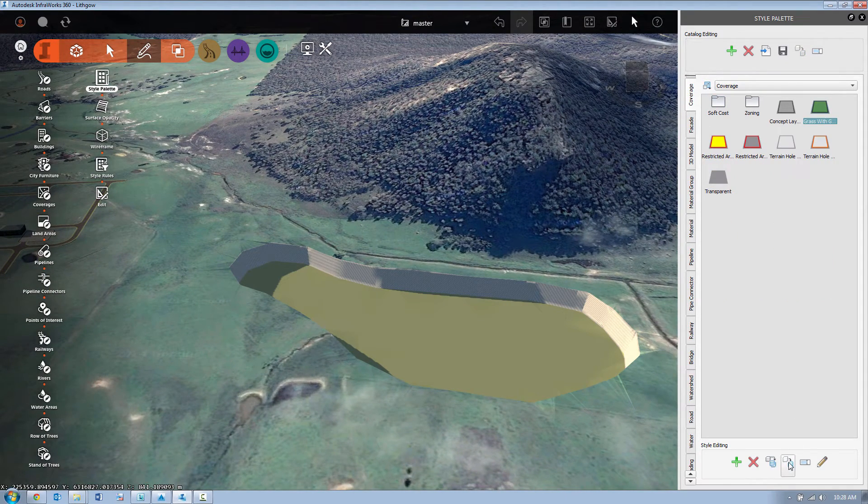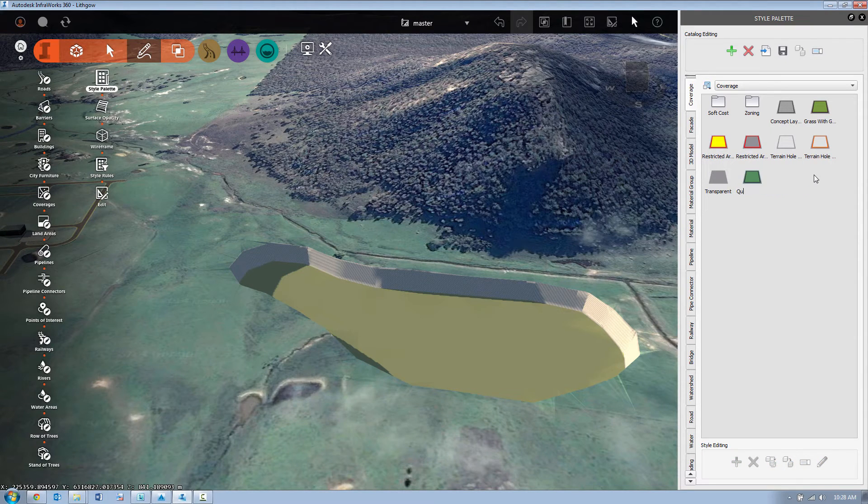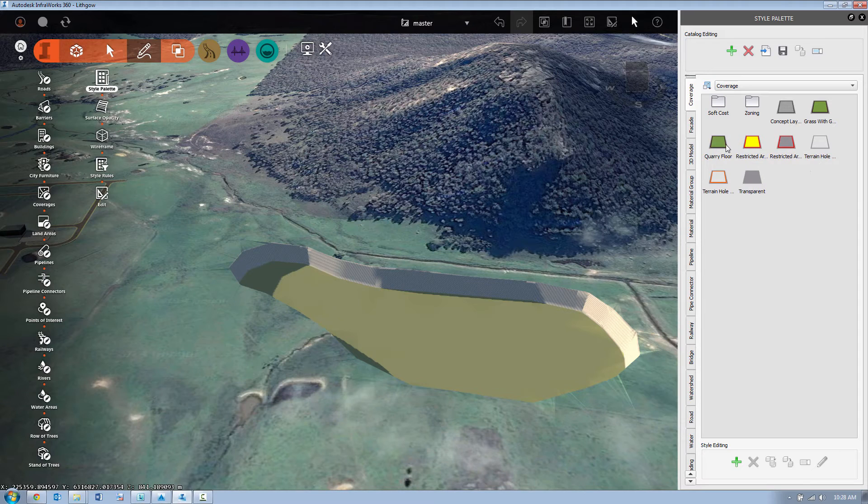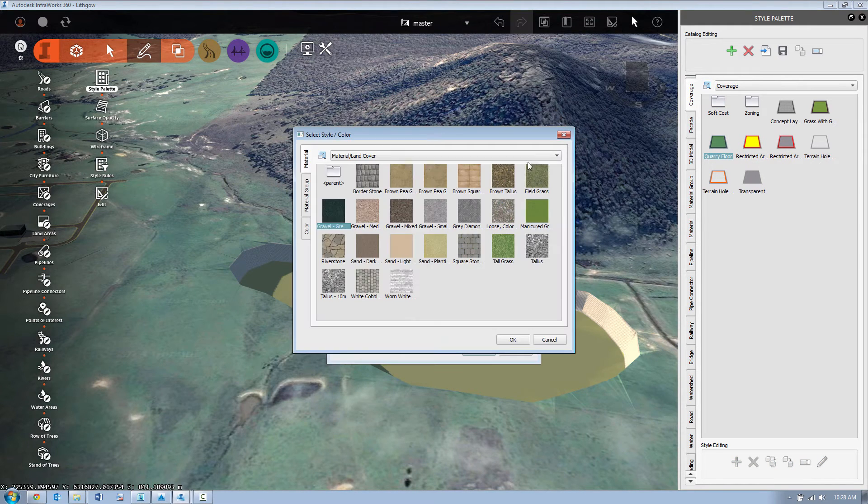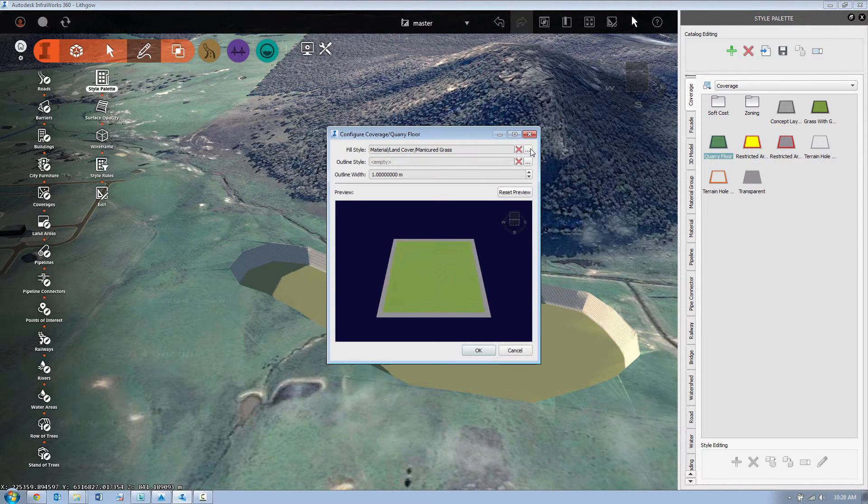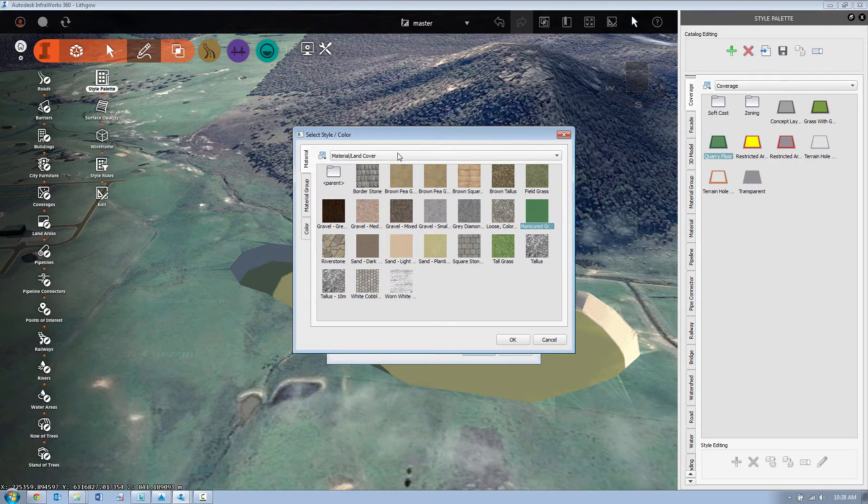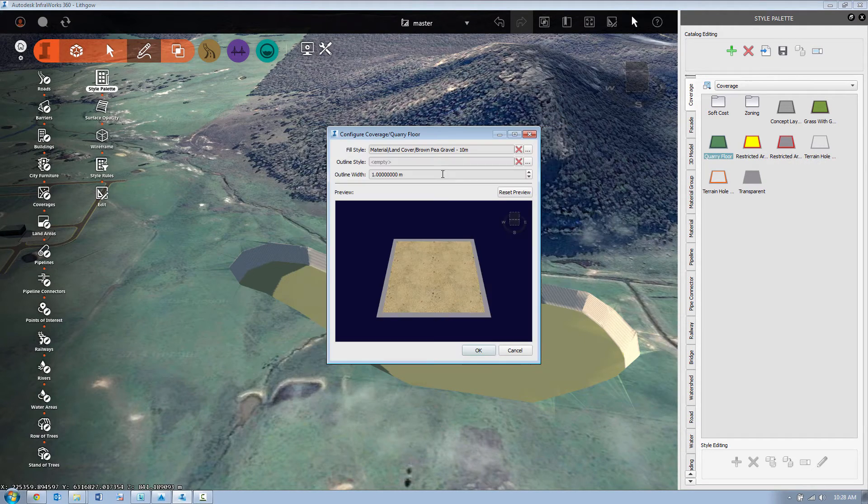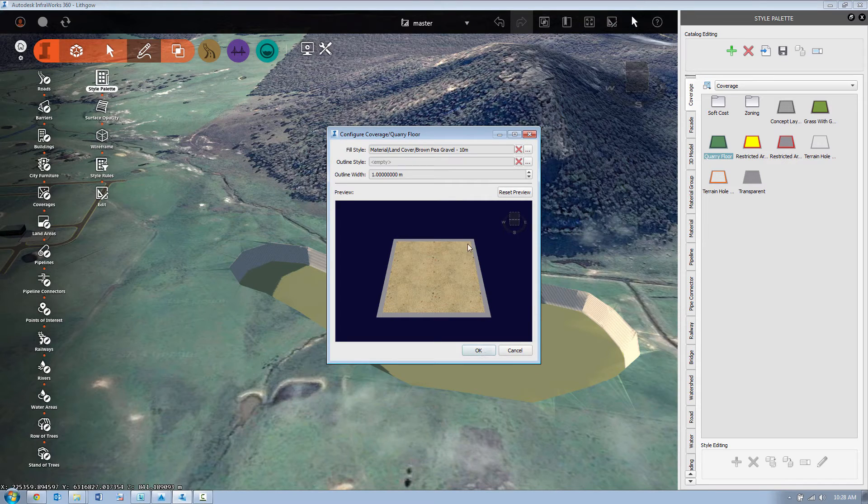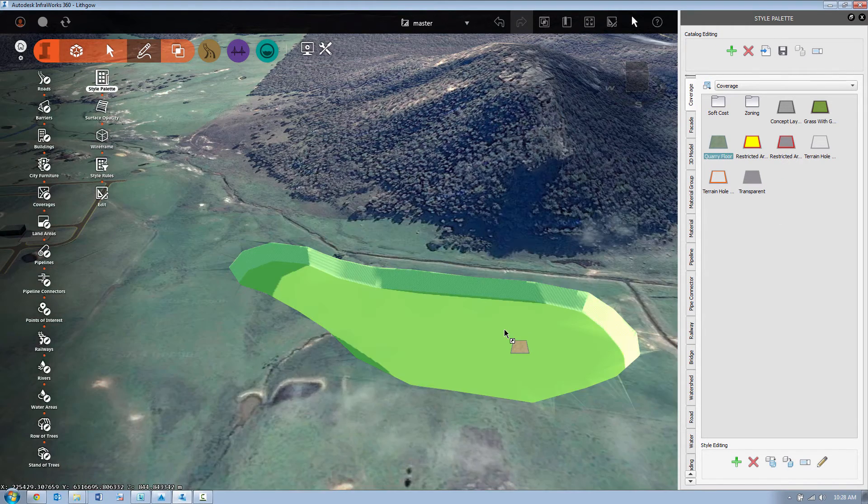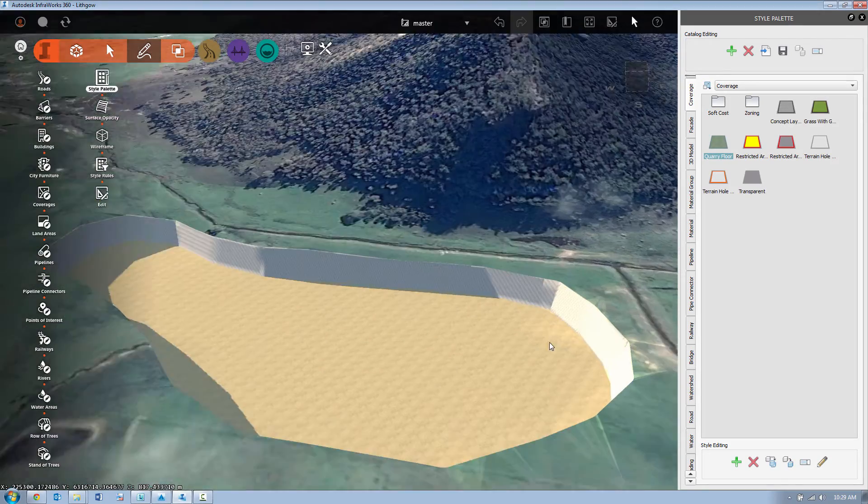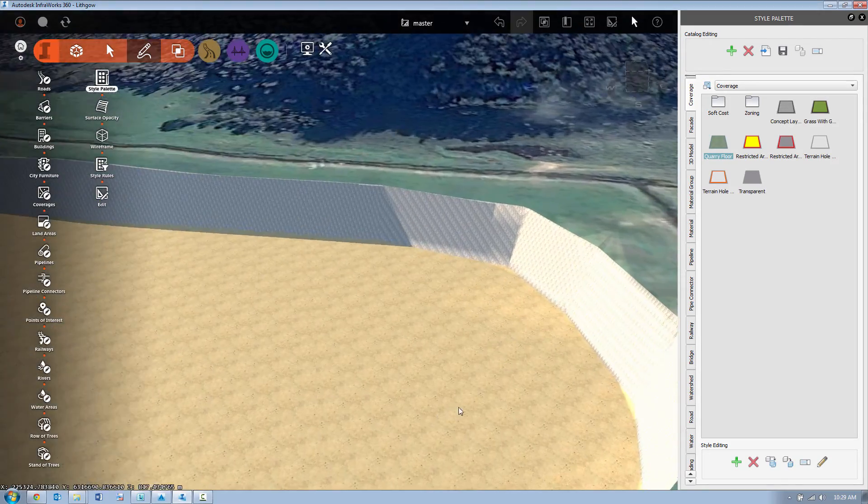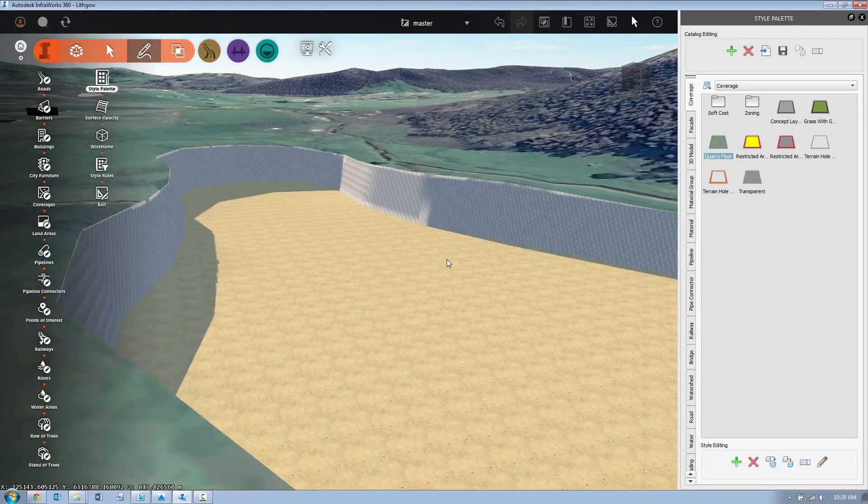So back in our coverage areas we're taking a copy of our grass with gravel border and we're just going to call this quarry. Double click to edit. We're going to remove the outline or the border style and for the actual fill style we're going to use our new ten meter material texturing. Drag the coverage area onto the land area and the quarry floor as you can see has increased in scale.